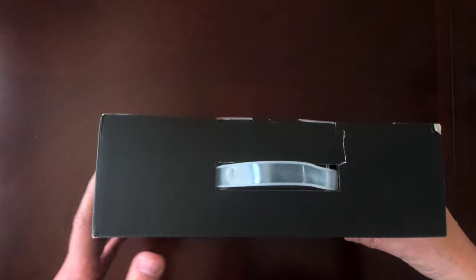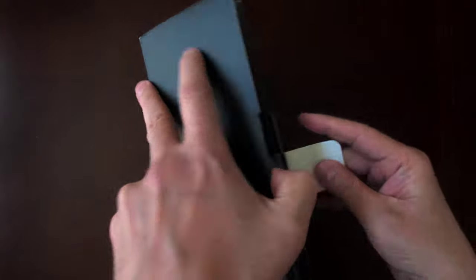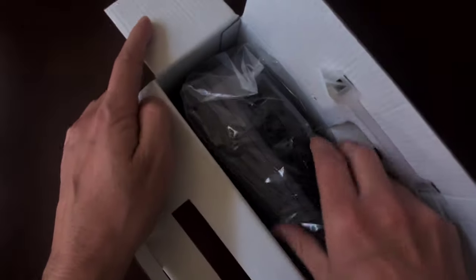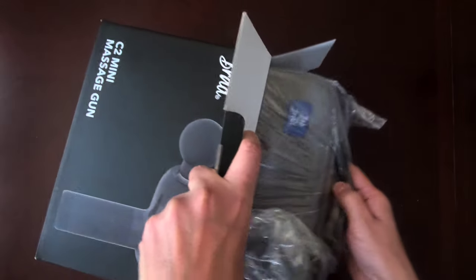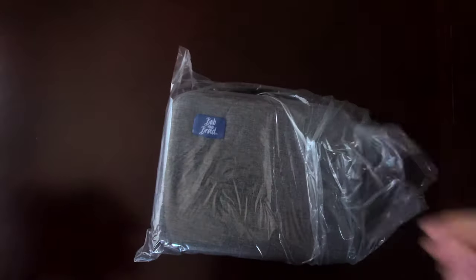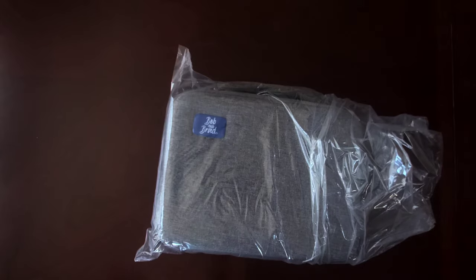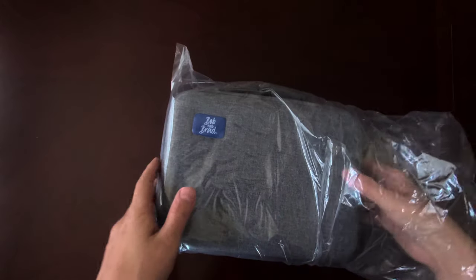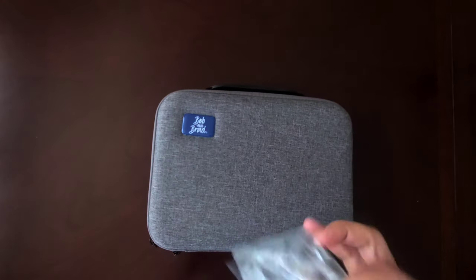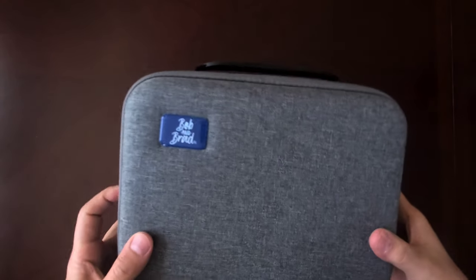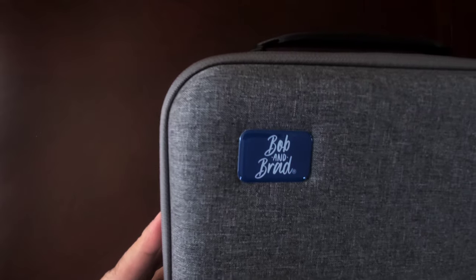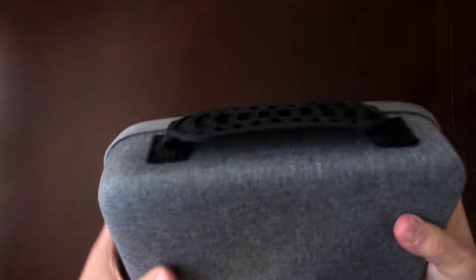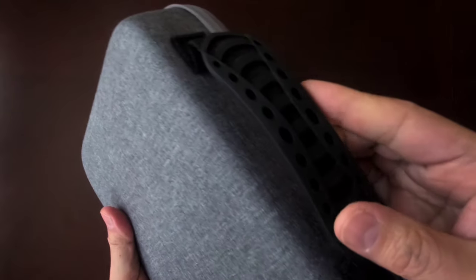All right guys, so let's open the box and let's see what's inside. So it comes in this carrying case. This is a hard case and it's covered by a gray fabric. It's got a great feel to it. It's got this Bob and Brad logo in blue and white. It's got a nice ergonomic black handle, kind of expandable. All right, so let's open the case.